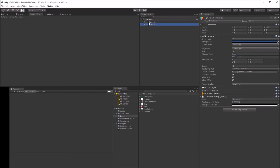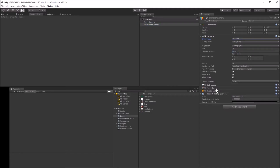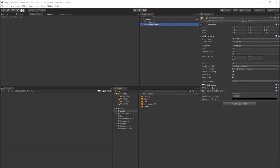Duplicate the main camera by pressing Ctrl+D, and then name the new camera "Animation Camera". Change the clear flags to "Don't Clear", and remove the audio listener since we only need one of those in a scene. The animation camera will render all the moving pieces in the game. Having a separate camera is the easiest way to keep 3D elements above UI elements.